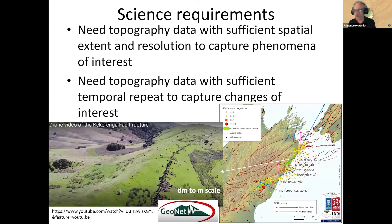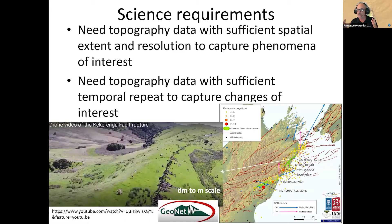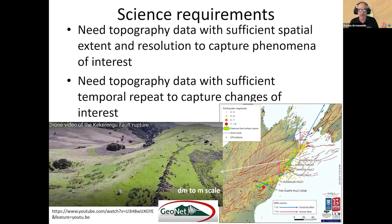What we realized then was this need for having topographic data of sufficient extent and resolution to capture whatever we're interested in, but also we need it in time. A lot of times there's change, so we need it to repeat to measure some change. One example of some really beautiful drone data from 2016 is this one from the Kaikoura earthquake in New Zealand.